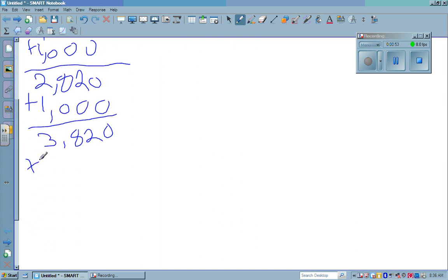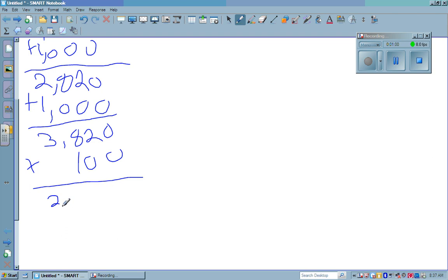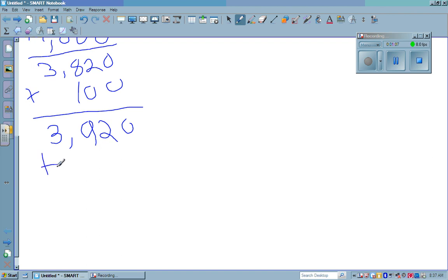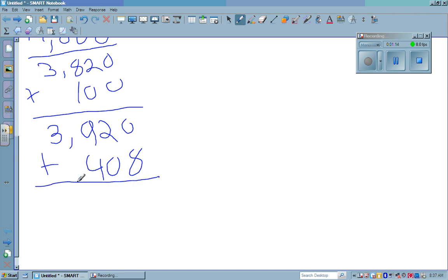Then I added 100 and got 3,920. And I added 408 and got 4,328.